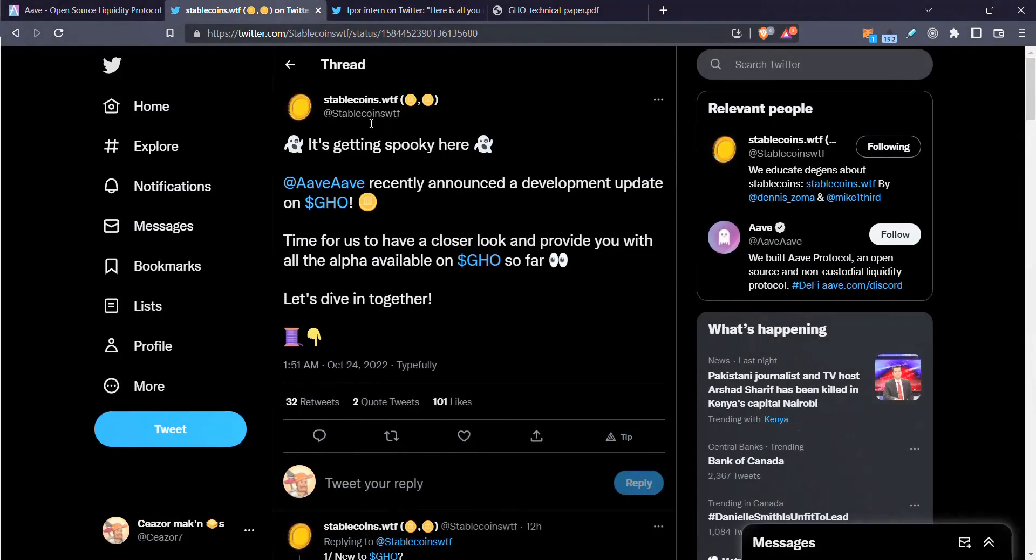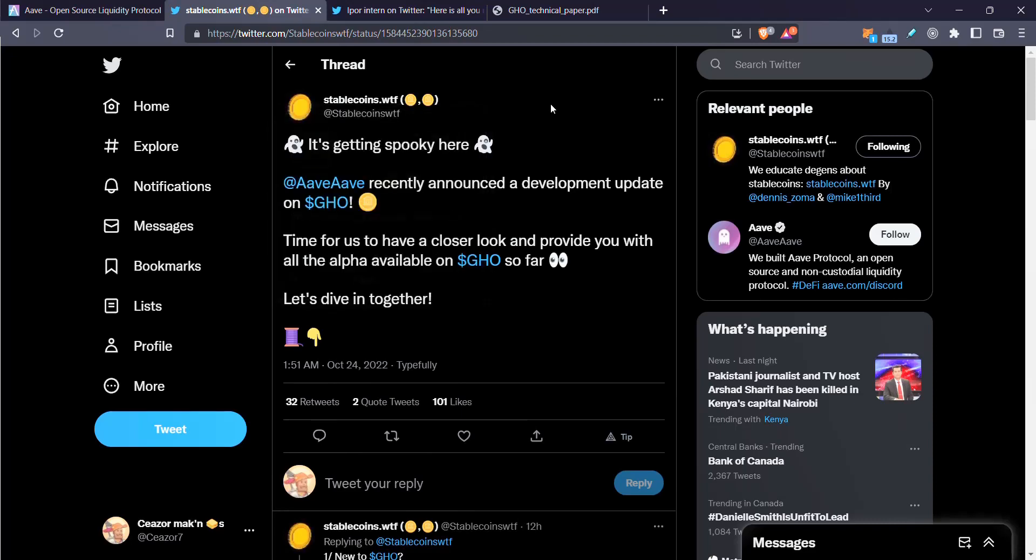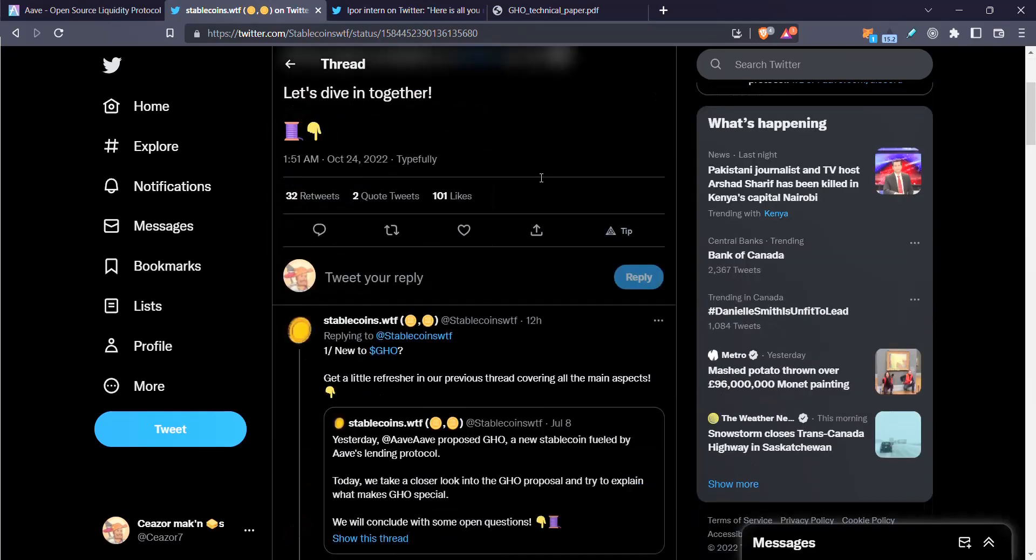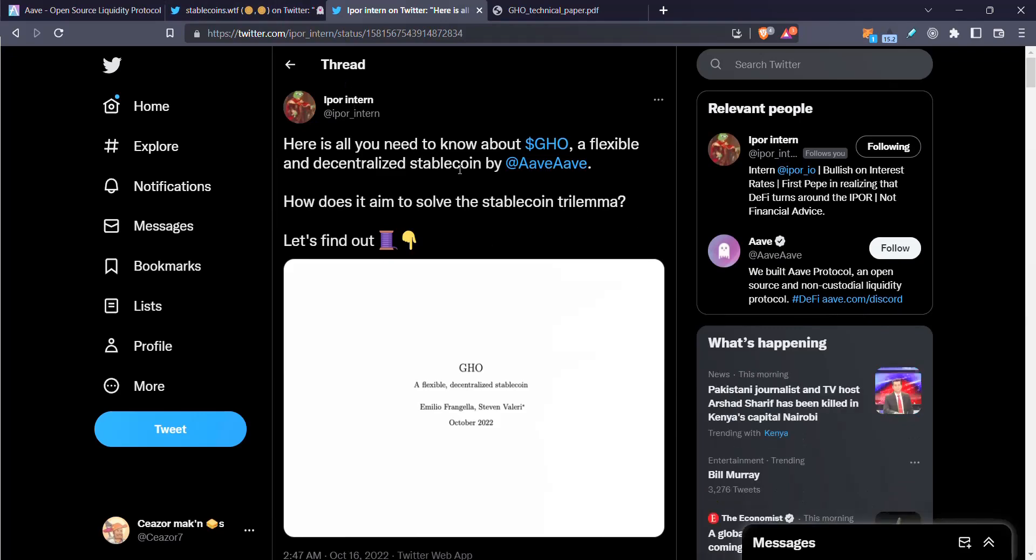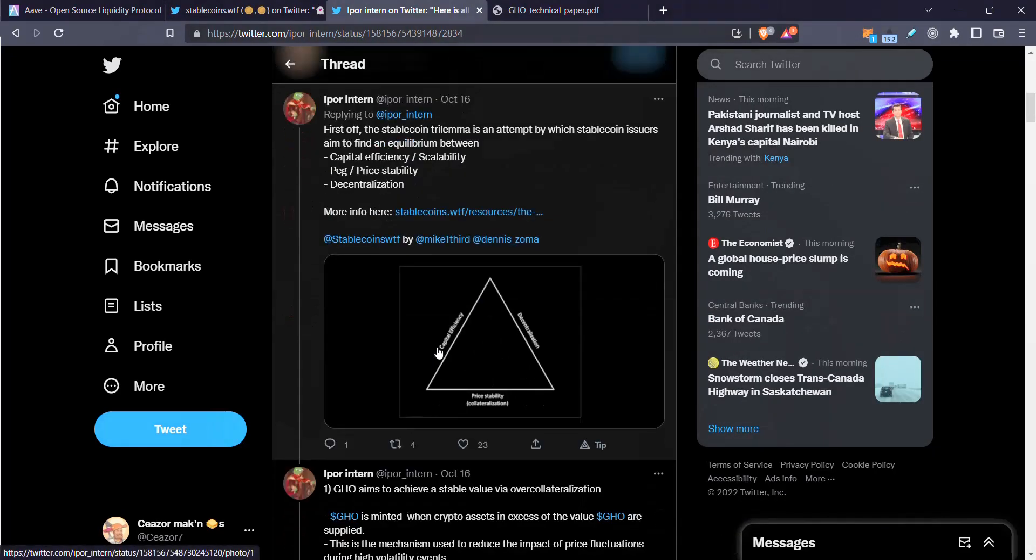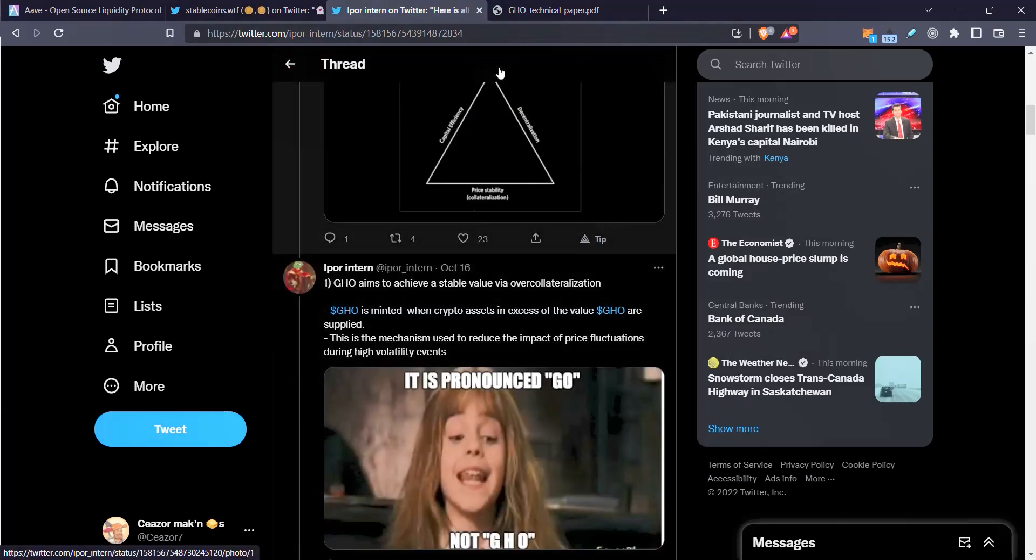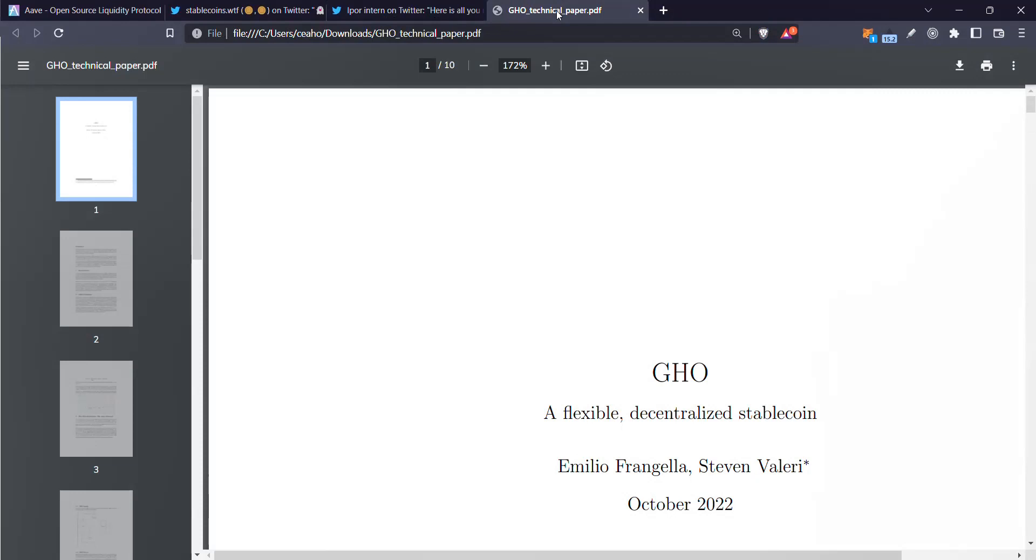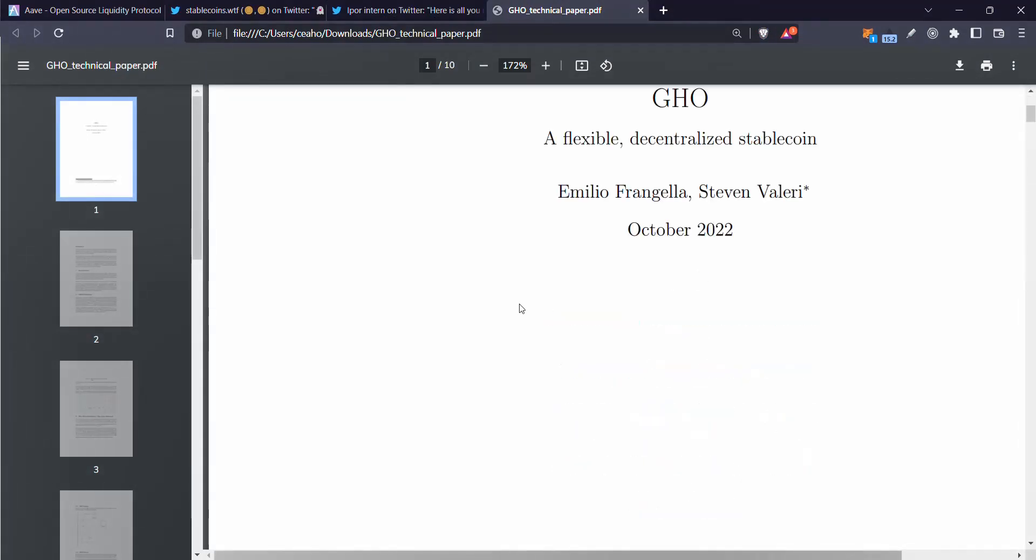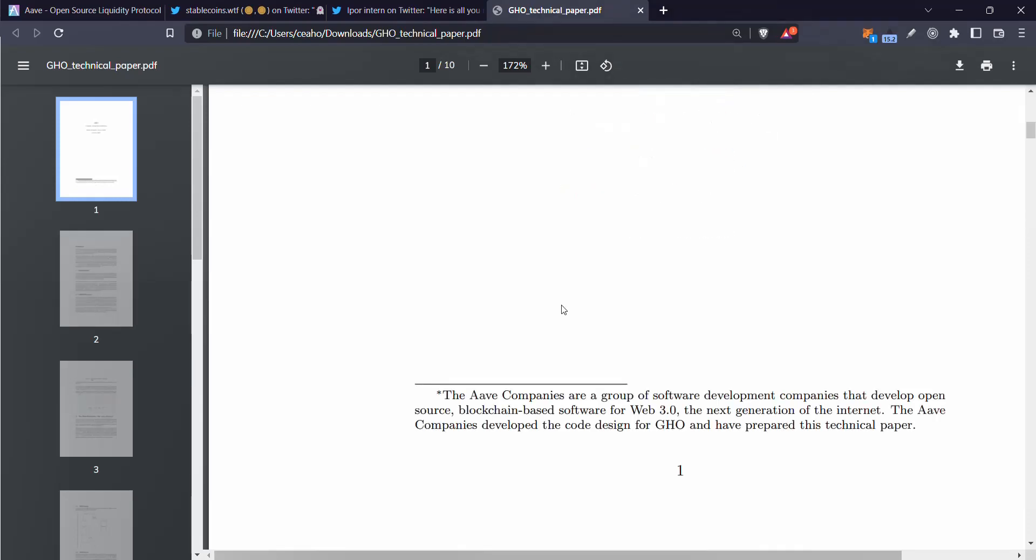There are two great threads here that I found on Twitter, one by stablecoins WTF, and he outlines it in simple English. And then we have Epors who goes in a little more depth about the math and gives you more in-depth ideas of how this thing works. Now I've got a flowchart for you that I've produced by reading this technical white paper. It's kind of reduced and simplified.